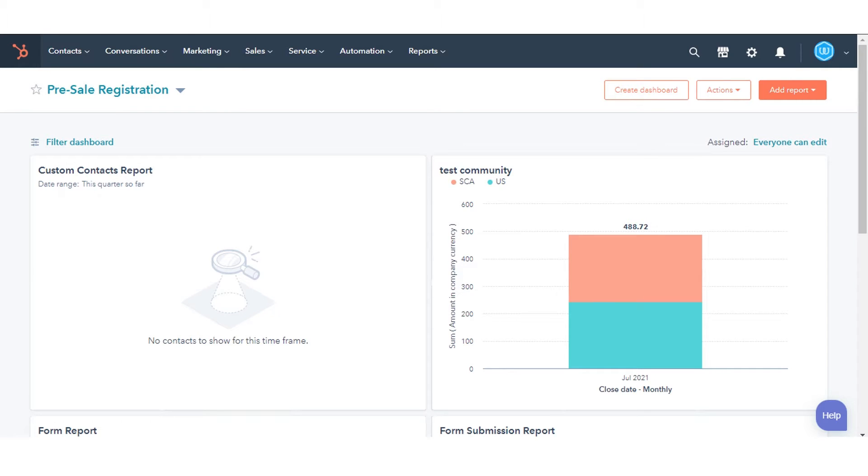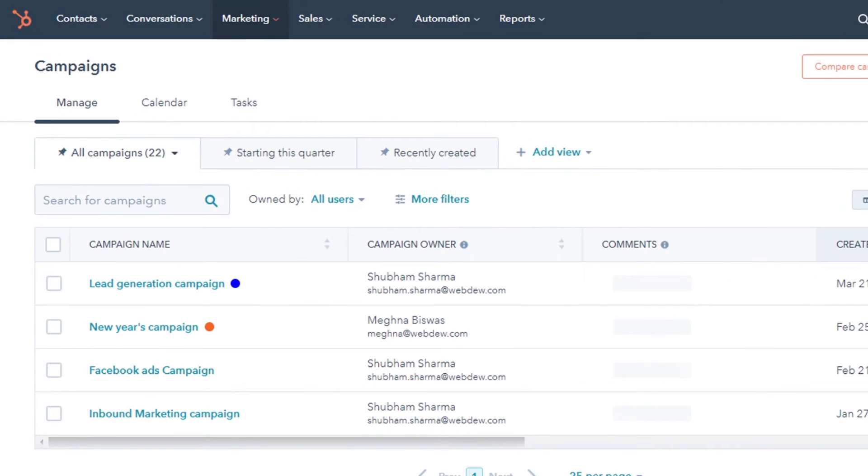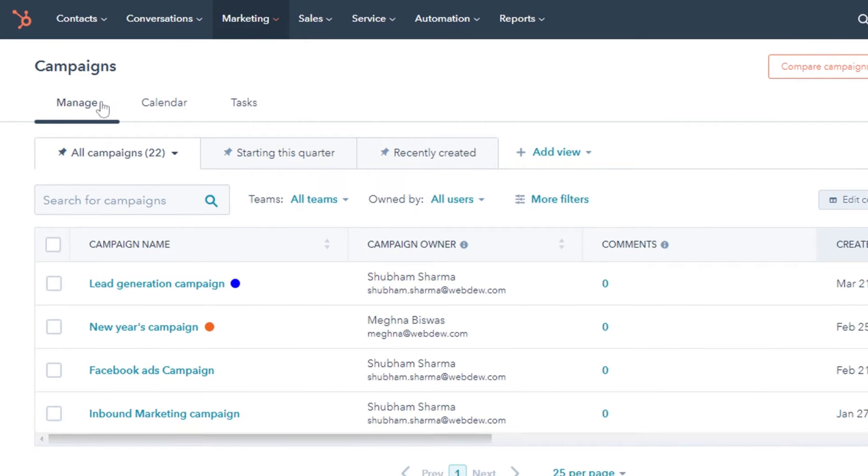To segment your campaigns, in your HubSpot account, navigate to Marketing then click Campaigns. In the Manage tab, at the top of the table, click Add View.